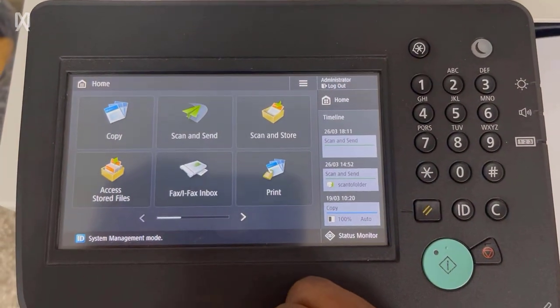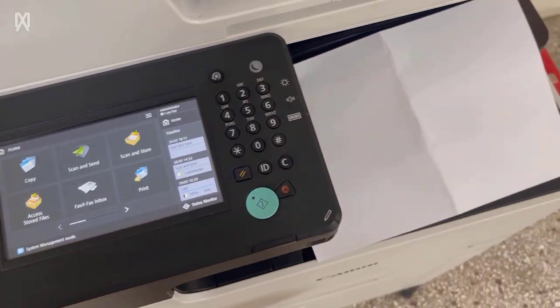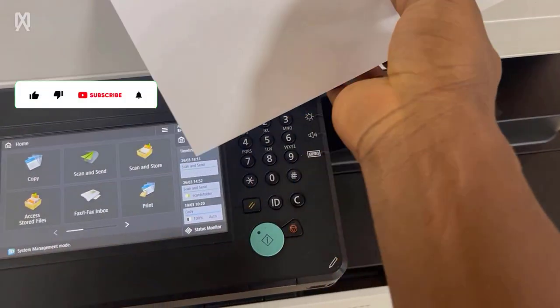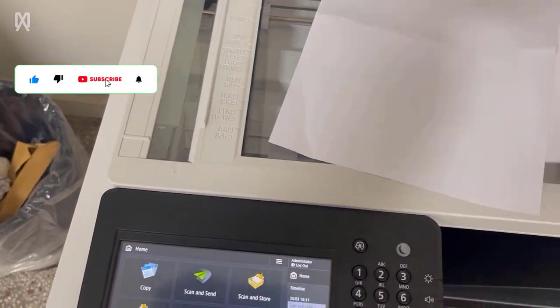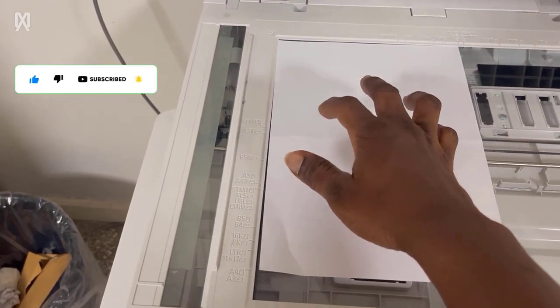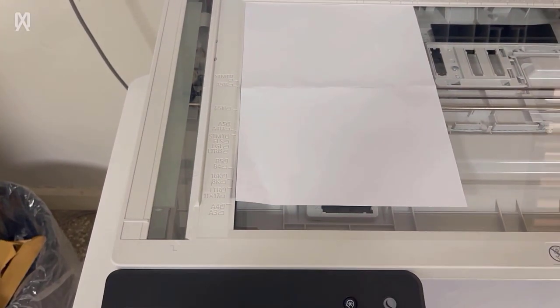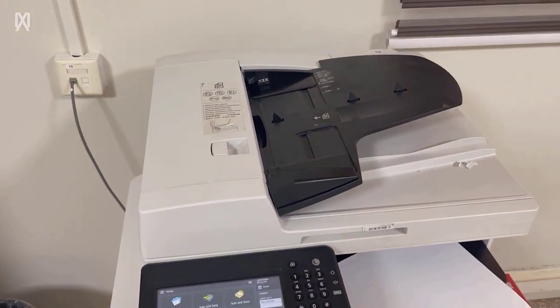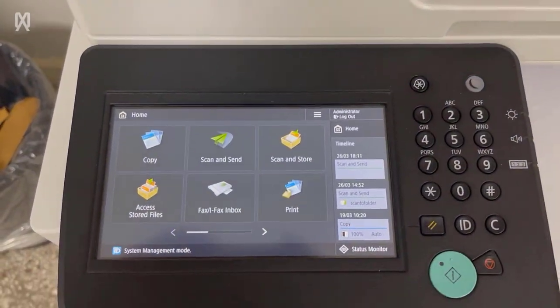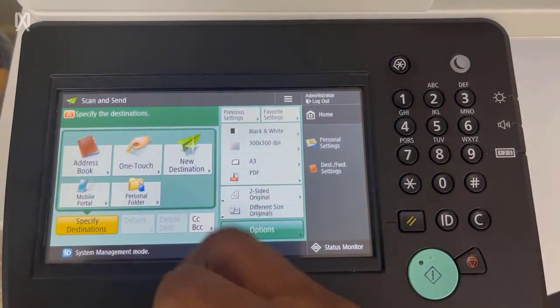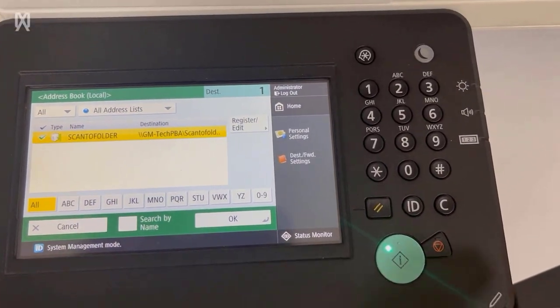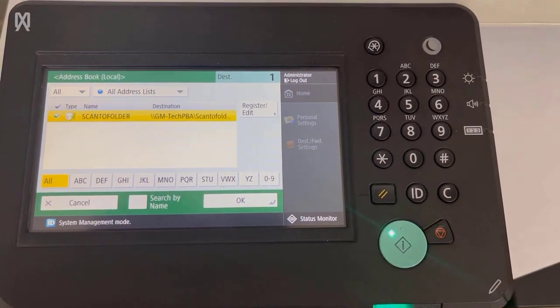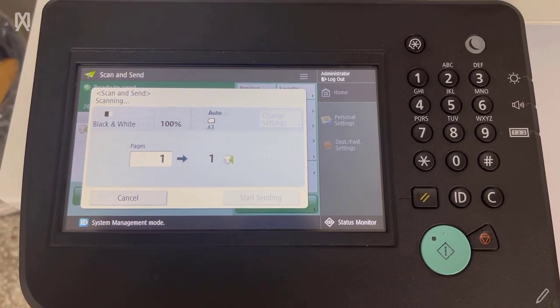Tap home and then you want to from here test the scan to the network folder settings that we just created or we just set up. So I will put a paper on the feeder and then close it up. I will then tap the scan and send option on the screen, print text control screen. Tap address book and then we are going to tap the address we just added to the scanner and then tap the green button to start scanning.